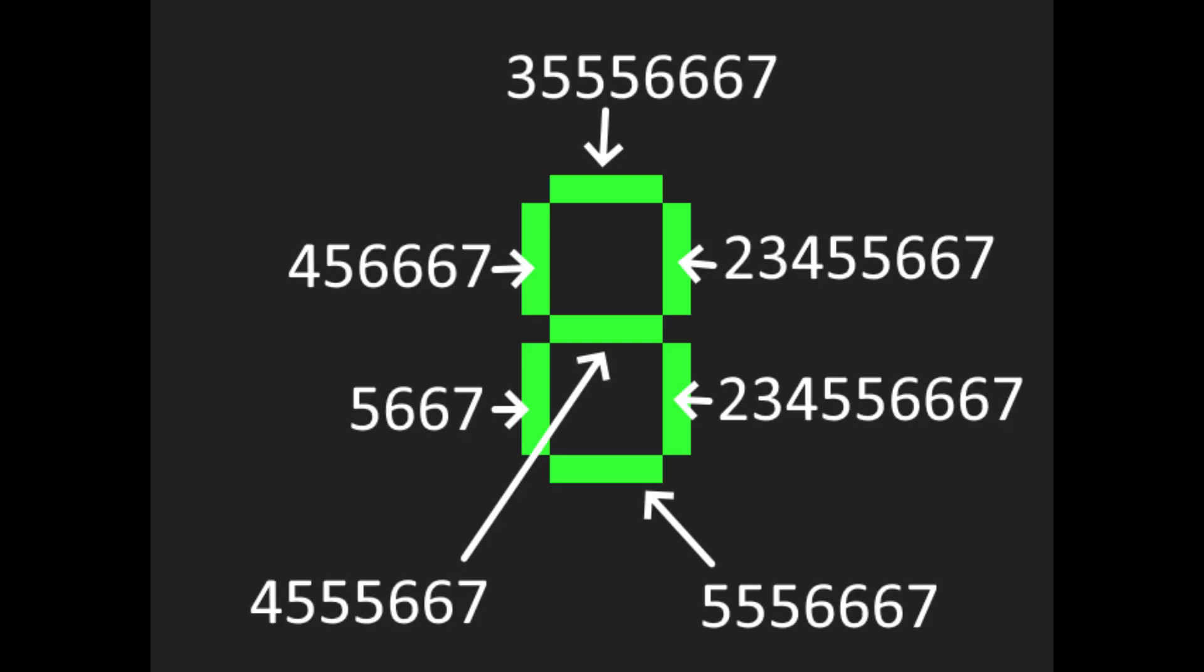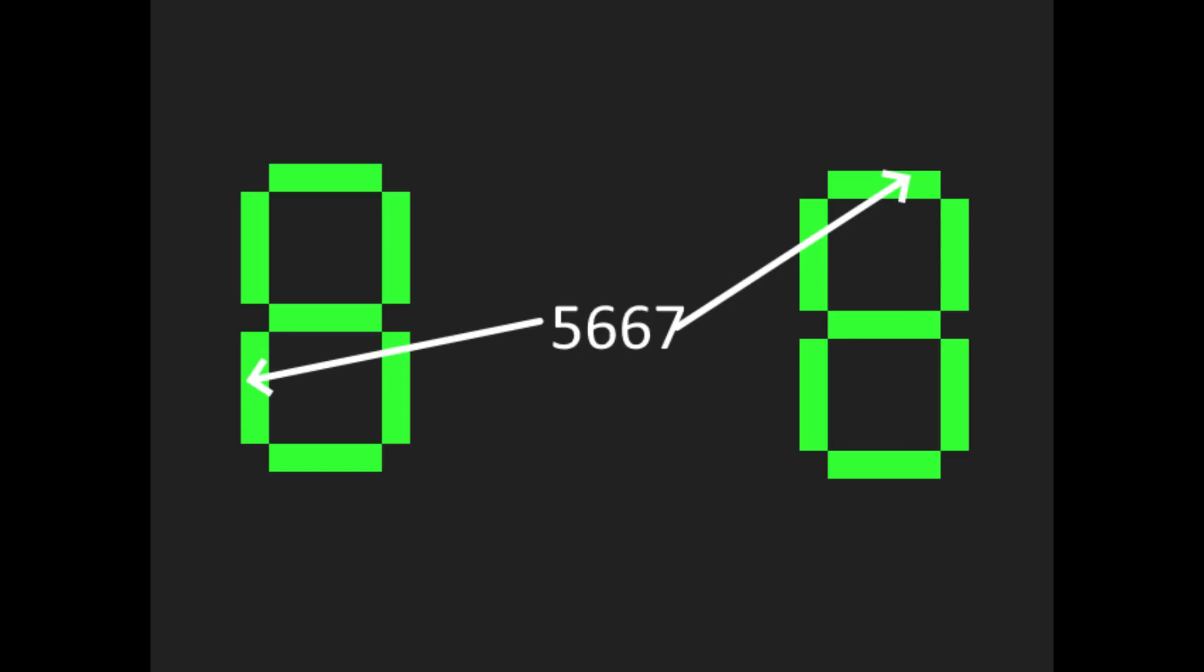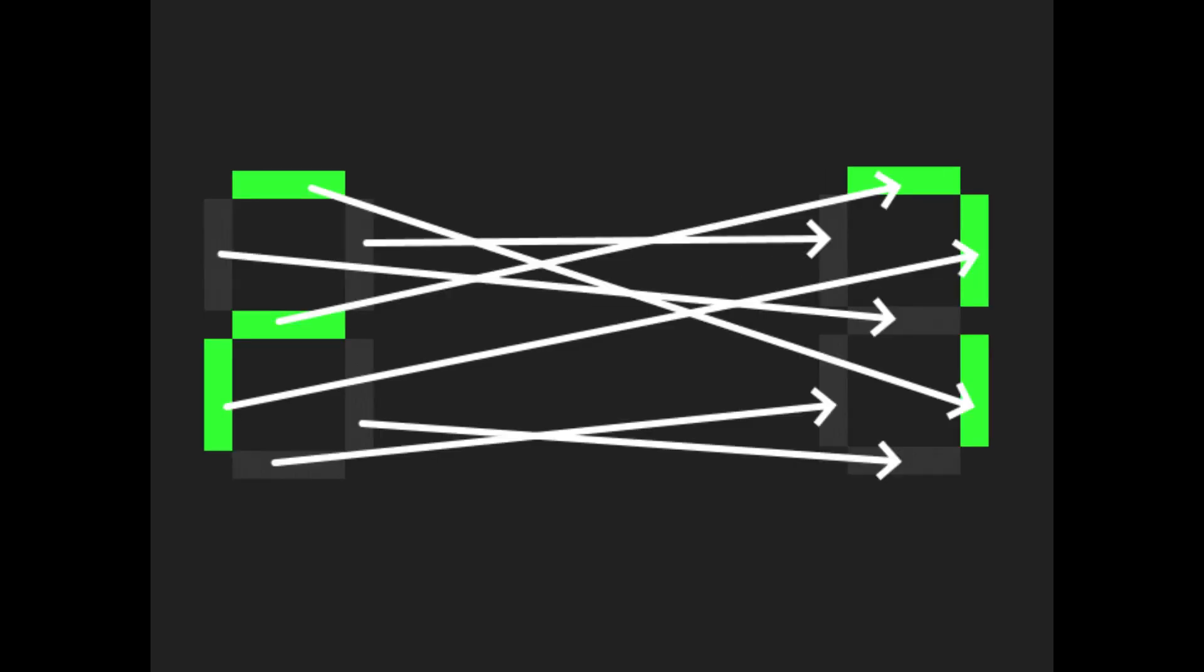In practice, we do this calculation twice, once for the shuffled and once for the unshuffled system. This way, we can match each shuffled segment with an unshuffled one. So then, we can just unshuffle our digits and read out our four-digit display.